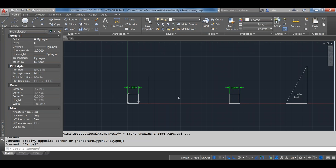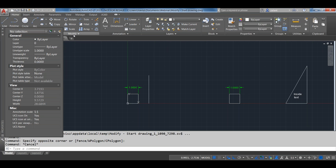Good morning or good afternoon, everyone. We're going to go through a few basic commands for modifying objects and moving things around in AutoCAD and AutoCAD LT — running in LT 2017 today. We'll cover the modify tools found on the Modify ribbon panel on the Home ribbon tab by default.